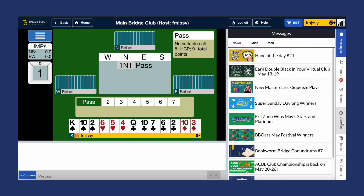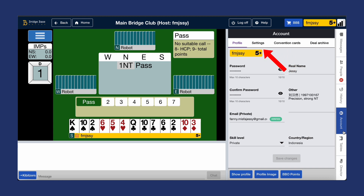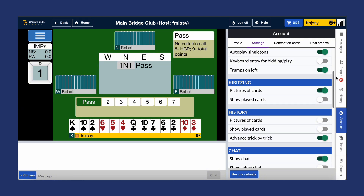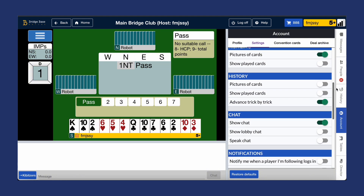First, go to account and click on settings. Under general preferences you'll find options for your overall BBO screen setup.